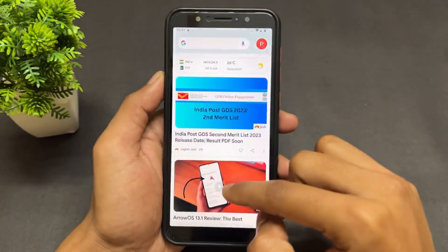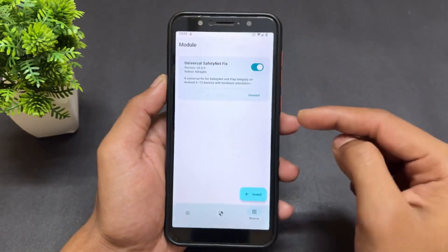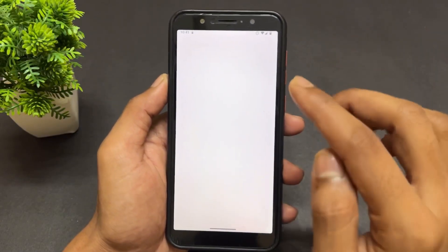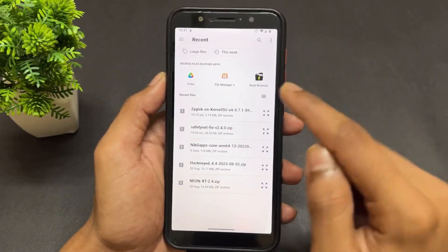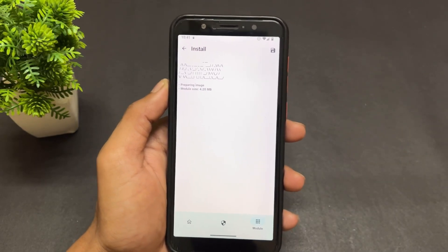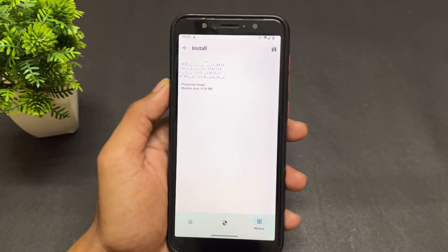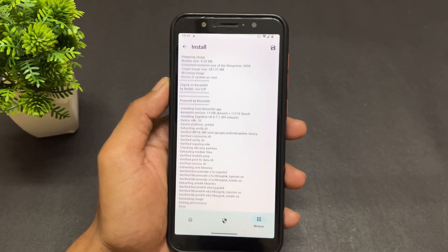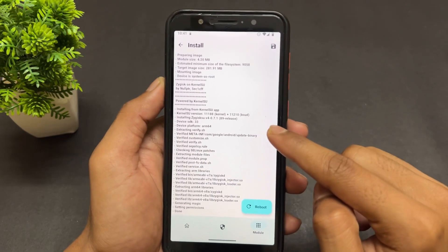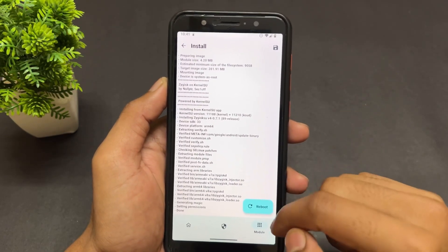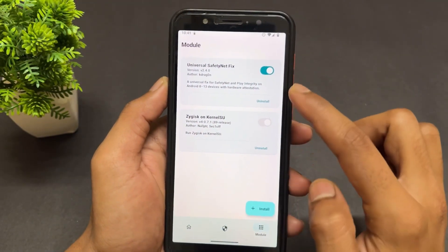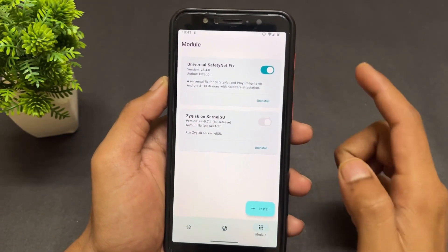After successfully downloading, go to KernelSU and go to the module install section. Select the module we just downloaded and flash it. After installing this module, click on the reboot option. One important point: if you have not installed the universal SafetyNet fix module yet, you need to install that as well.